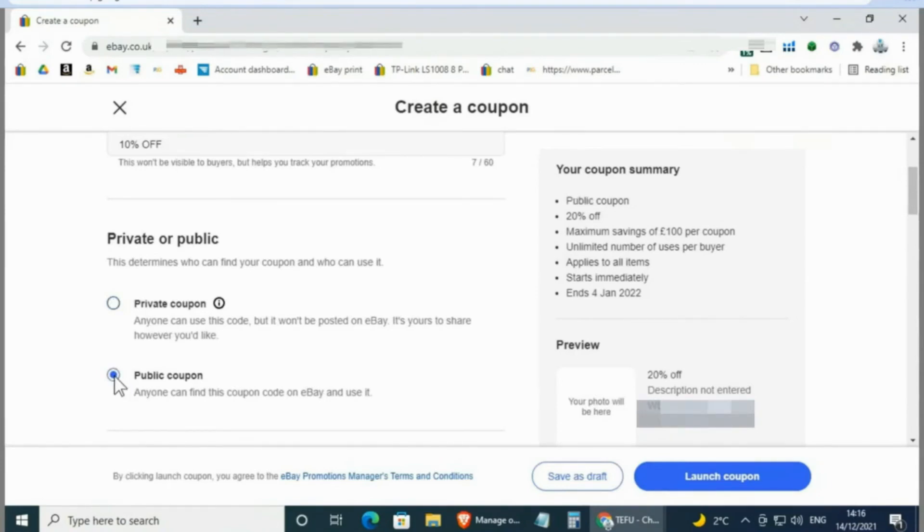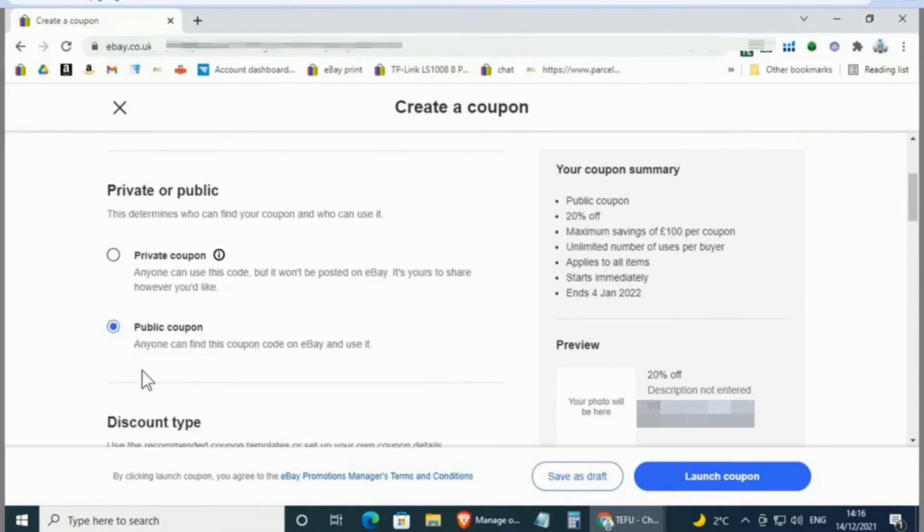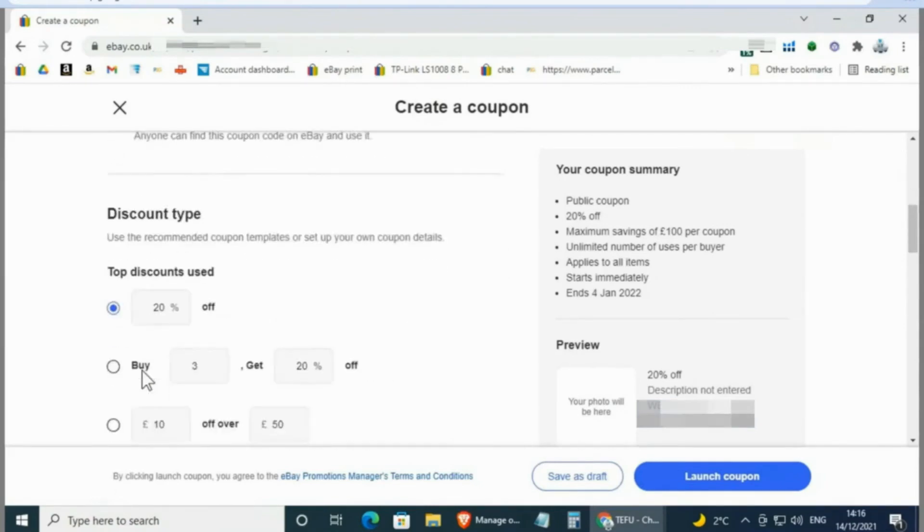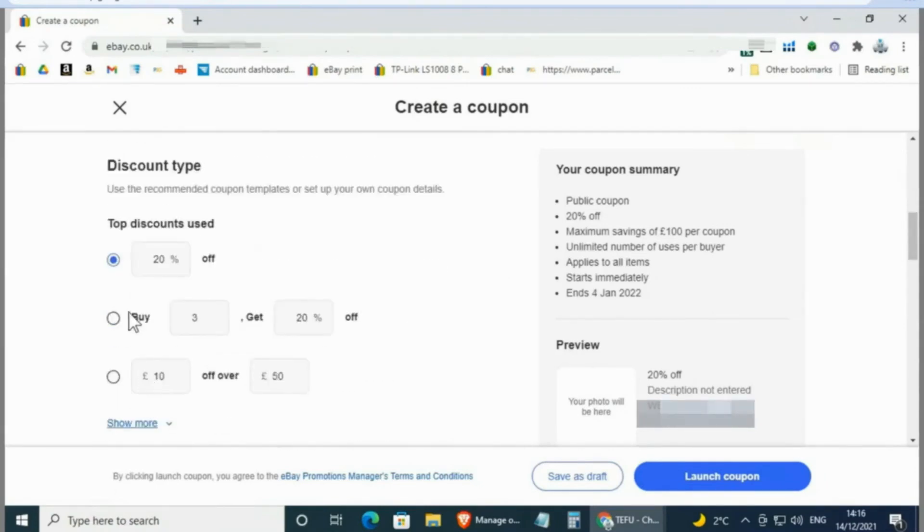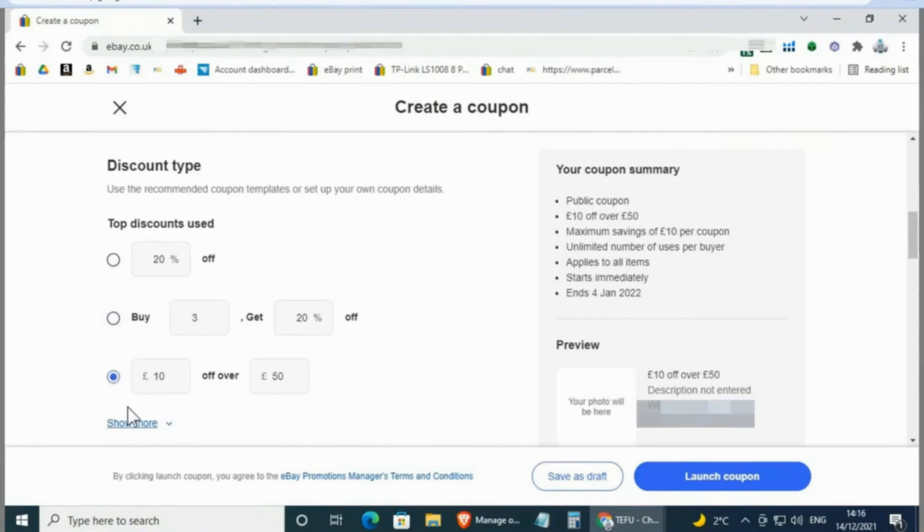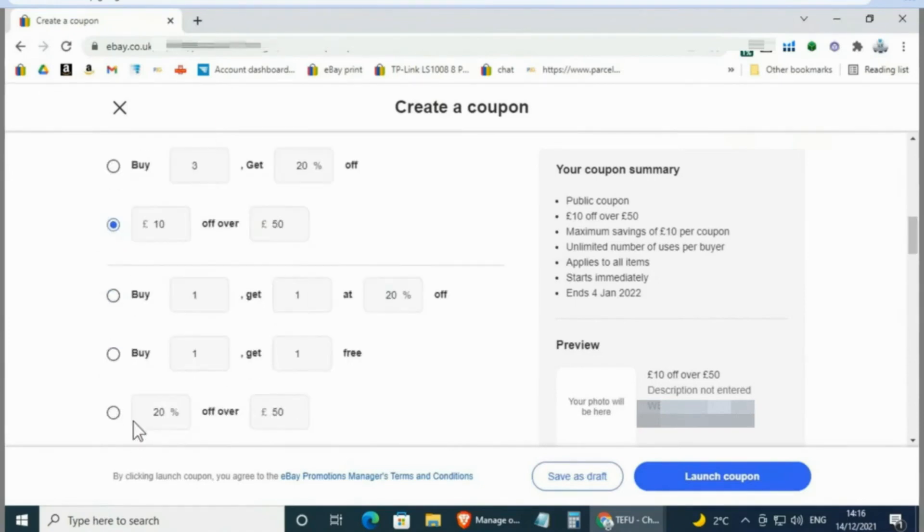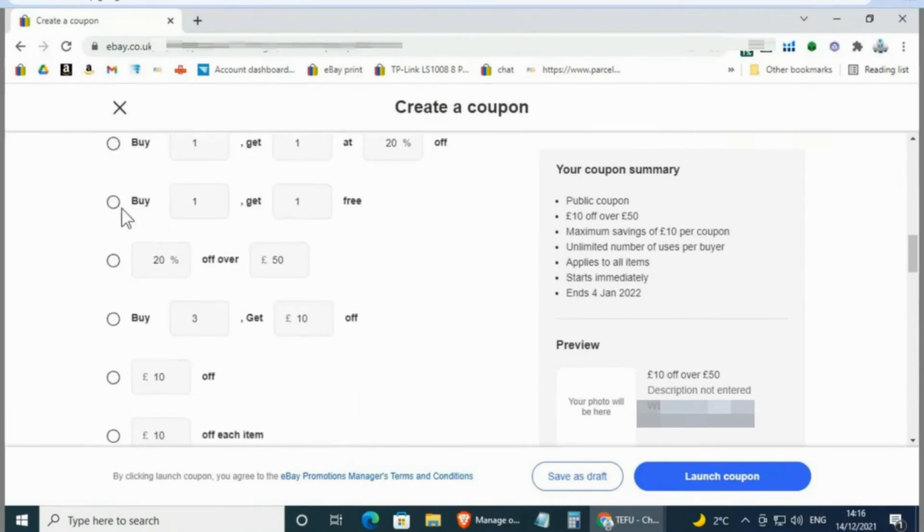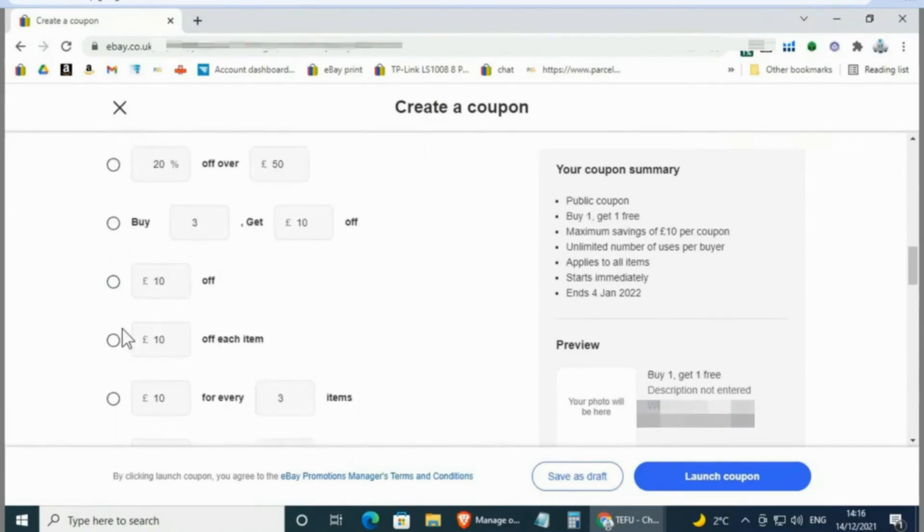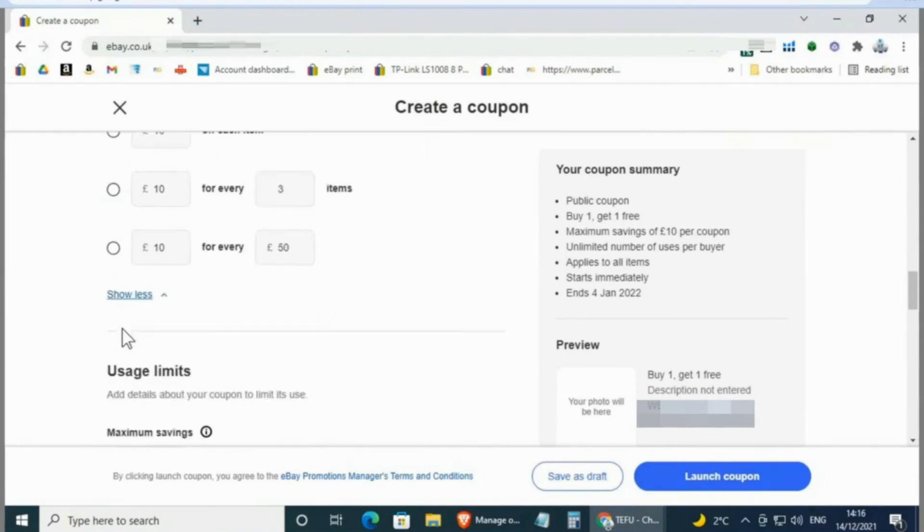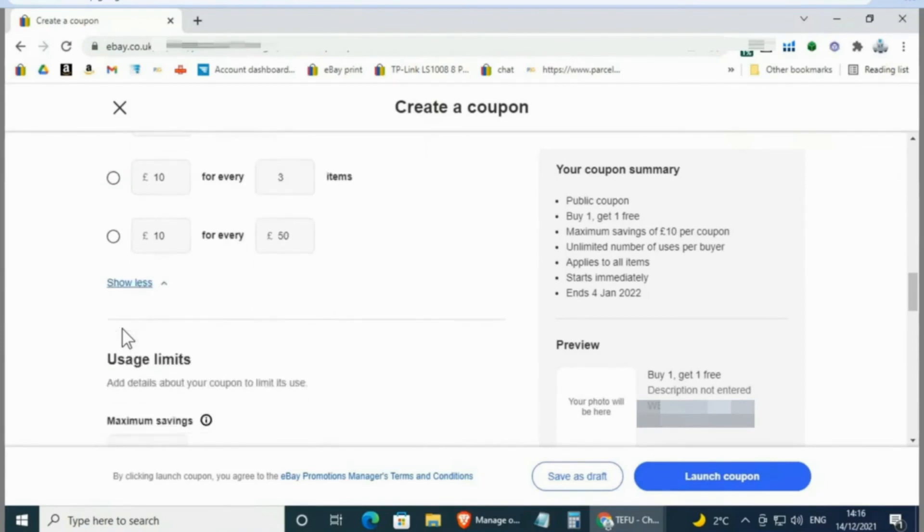When you scroll down, you can see the discount type. If you want 20% off, you can choose this, or if you want to deal with 20% off discount for more than one item, you can choose this option. This option allows you to give 10 euros off of 50 euros or more. If you scroll down, you can see lots of options: buy one get one at 20% off, buy one get one free, etc. You can do all kinds of different options here.